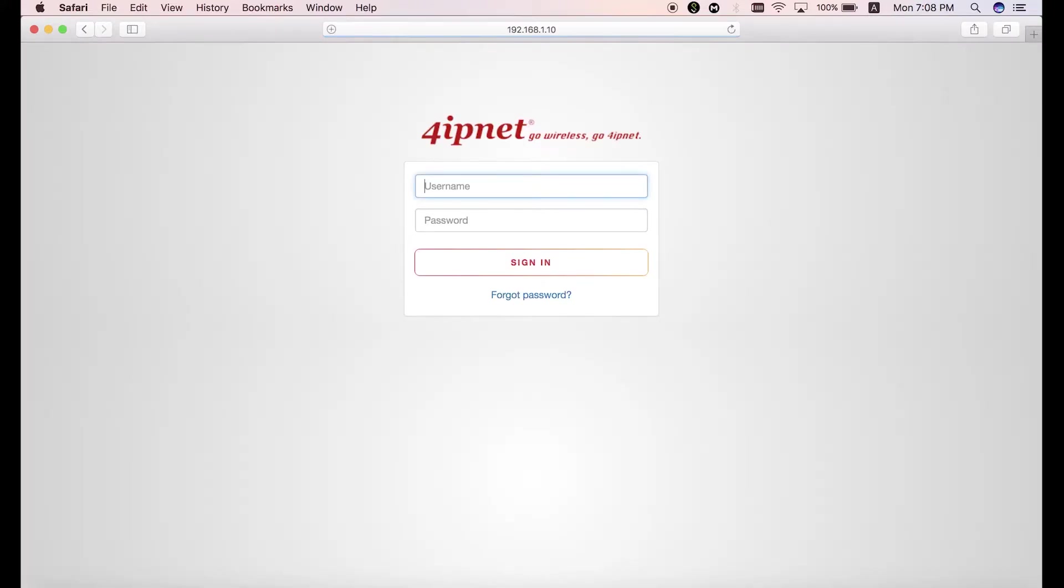For both the username and password, it's admin by default. So just type in admin and then click on sign in.